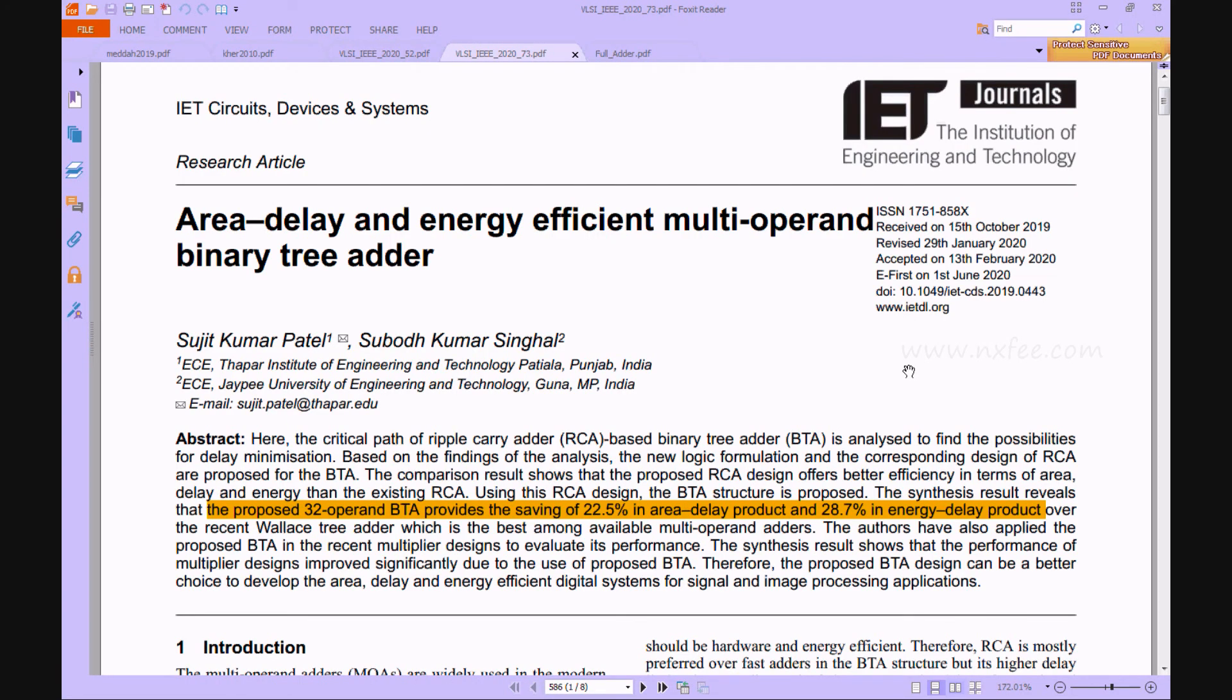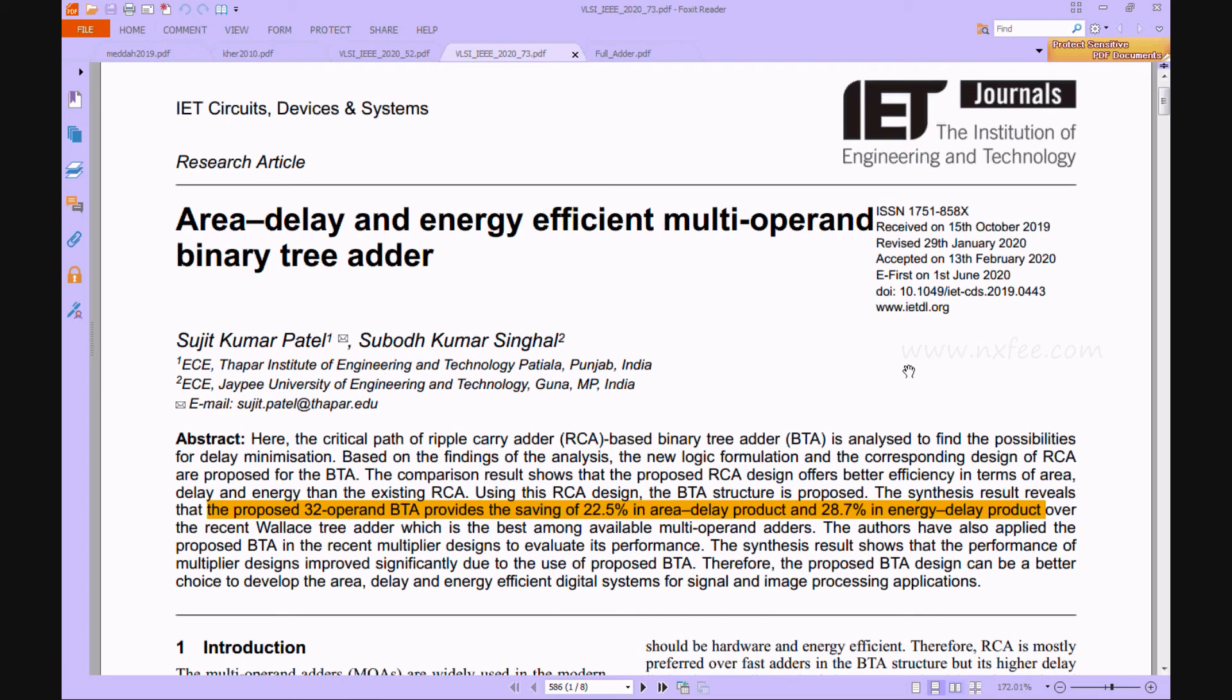Hi viewers, welcome to all. Here we discuss your project: area delay and energy efficient multi-operand binary tree adder. The essential part of the binary tree adder based on ripple carry adder is studied here to find the possibility of minimization of delay. The new logic formalizations under the subsequent configurations of RCA were proposed for the BTA.